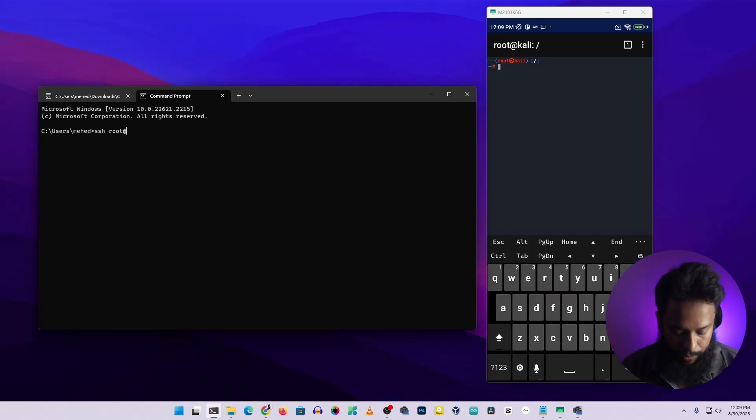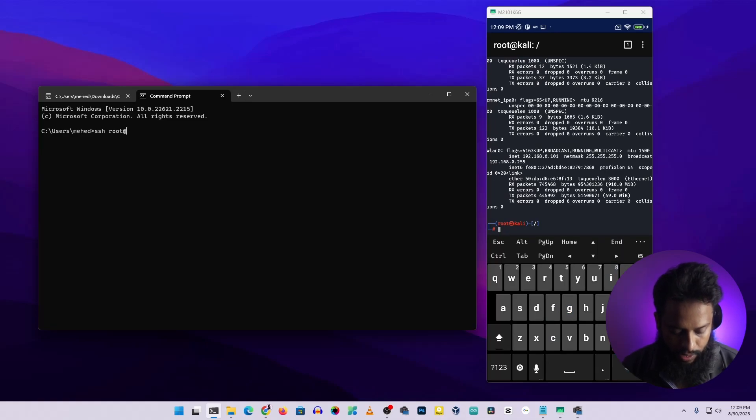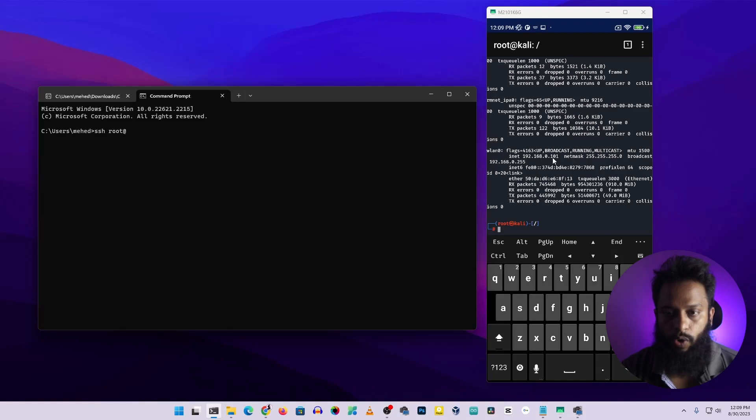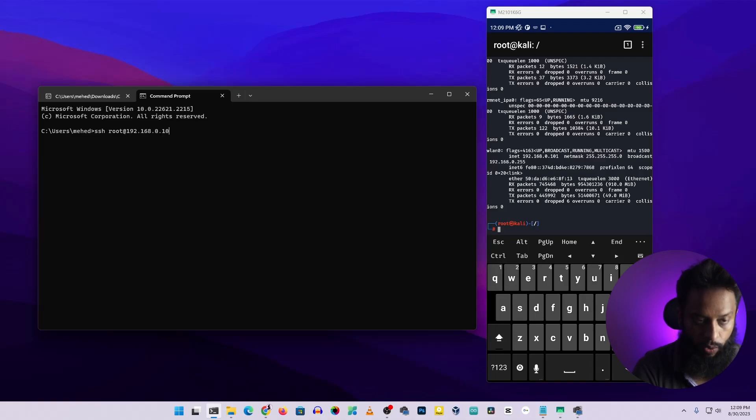For this I'm going to type this command on my Android phone terminal: ifconfig, then press enter. Here you can see the WLAN IP address is 192.168.0.101. So now I'm going to type here 192.168.0.101, then I'm going to press enter.